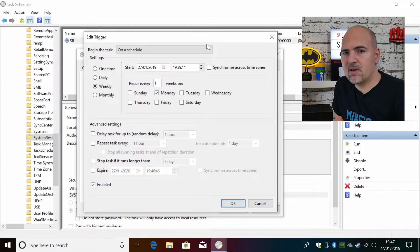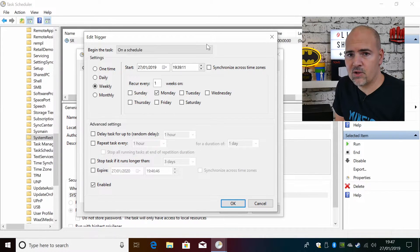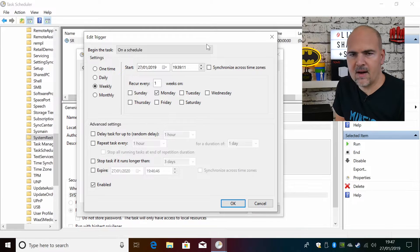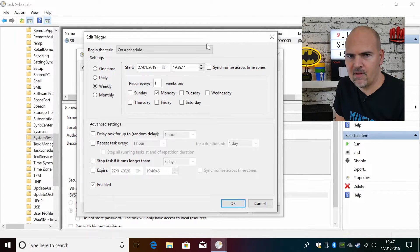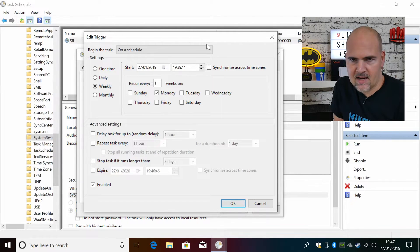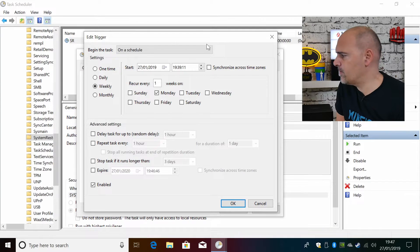So again, depending on how mission critical your PC is, if it is really super mission critical and you just want it to have the very latest of everything, I would set it to do this on a daily basis. But again, it's entirely up to you.